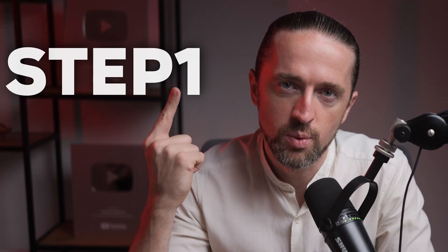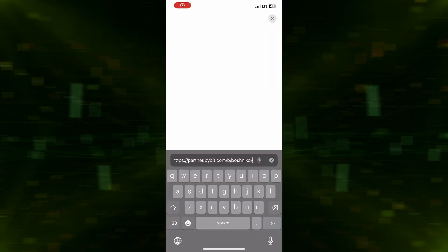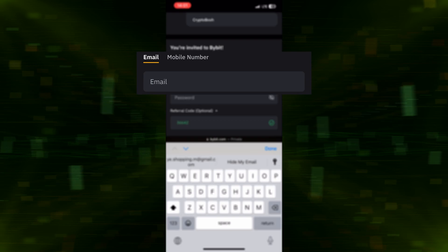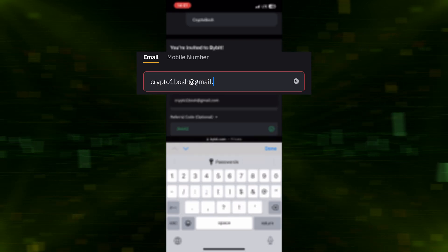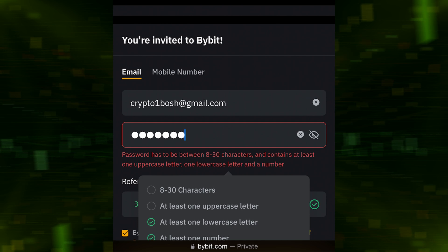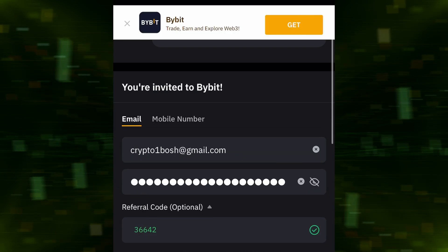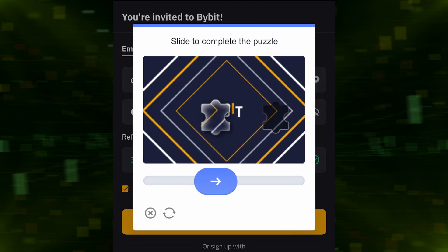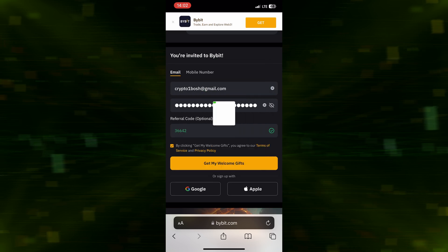Step 1. Open the link in your browser, choose to register with your email, enter your email and create a strong password. Complete the captcha to verify you are not a bot.